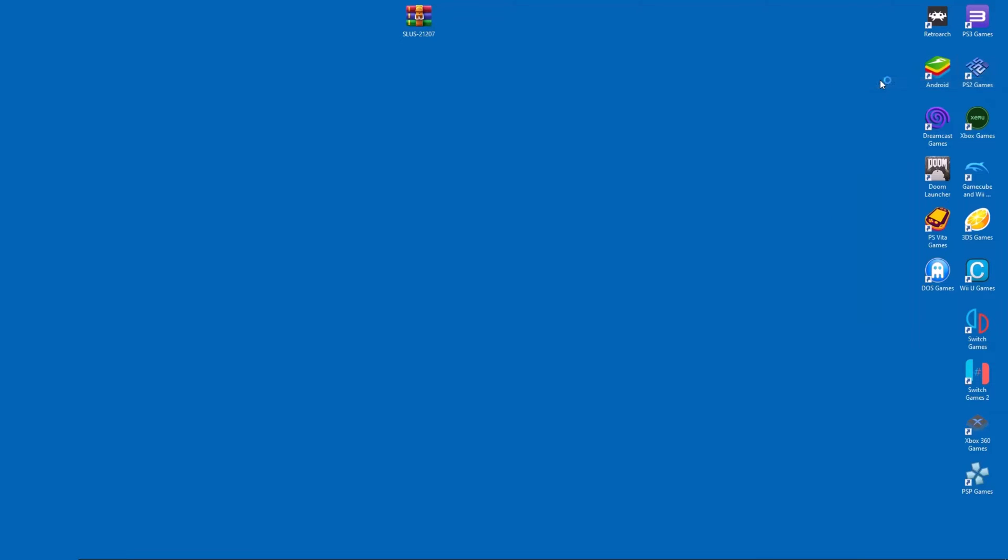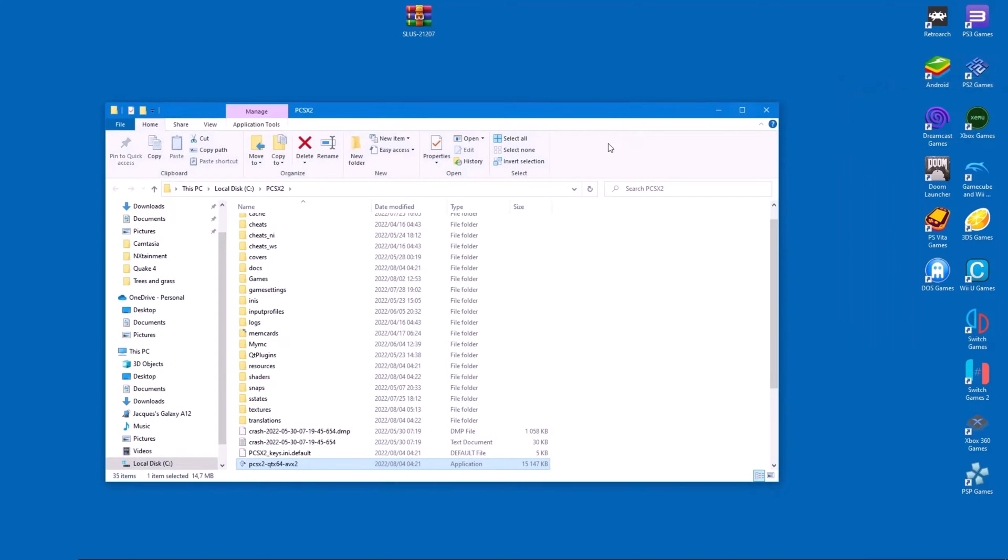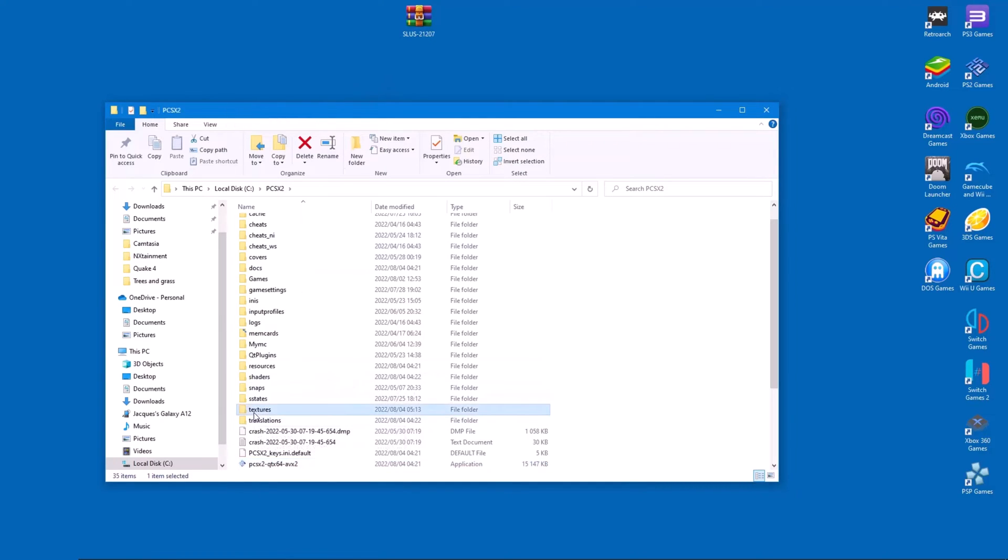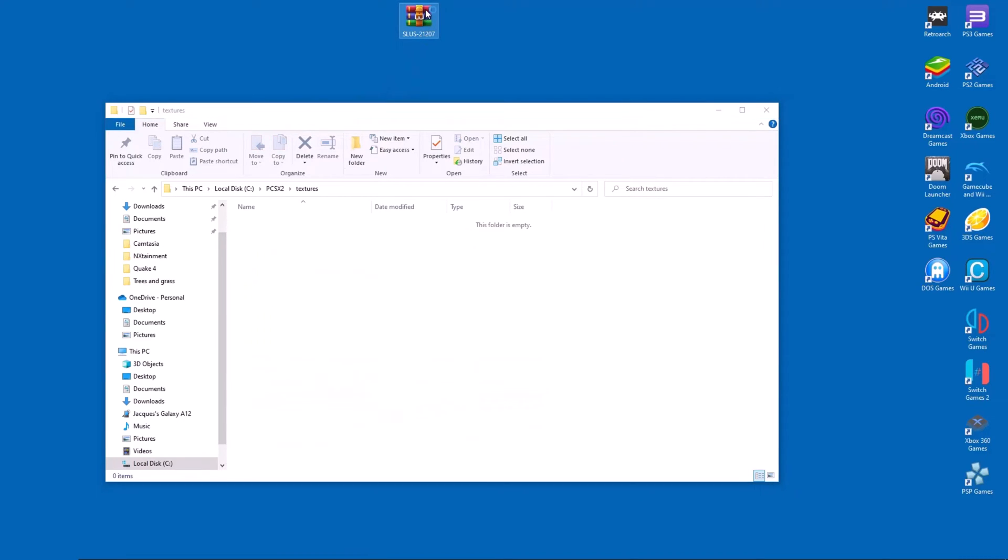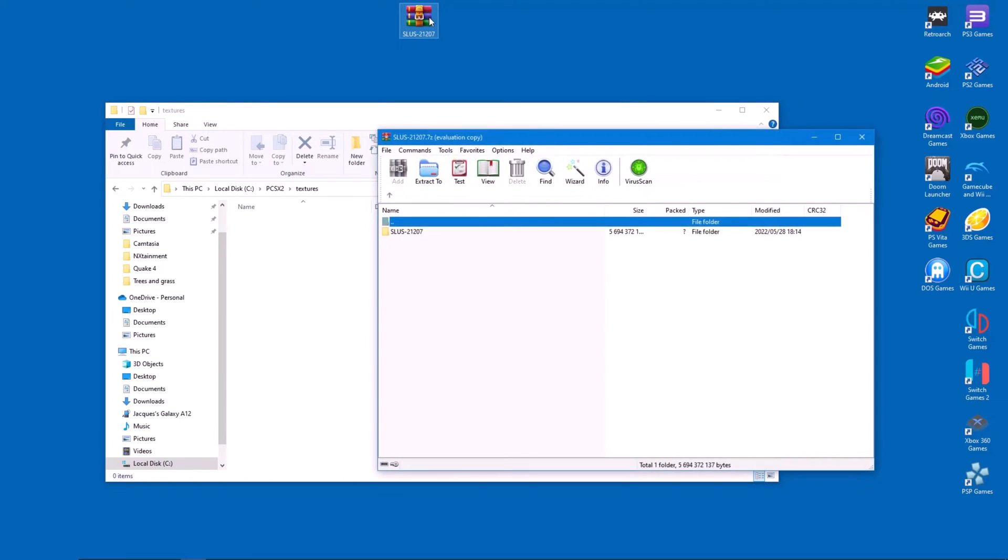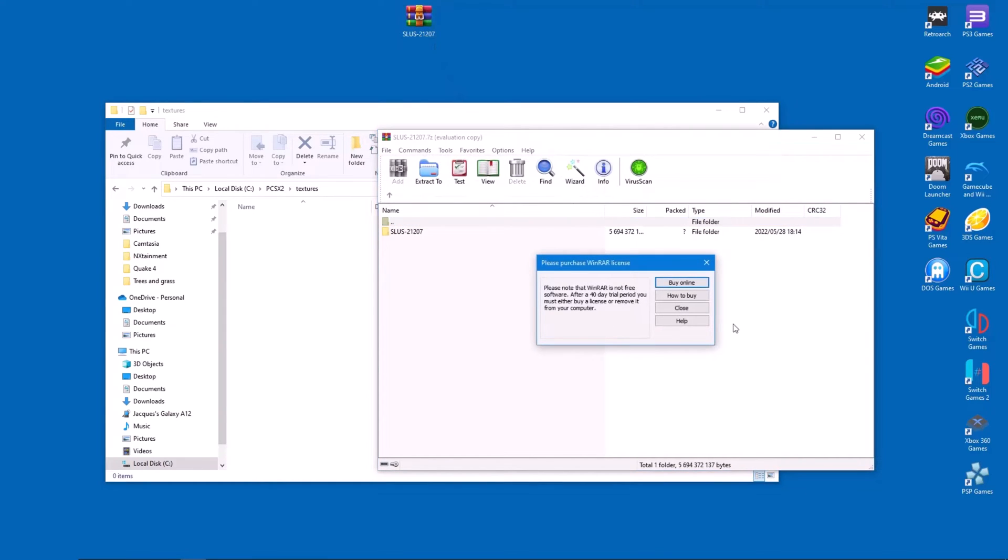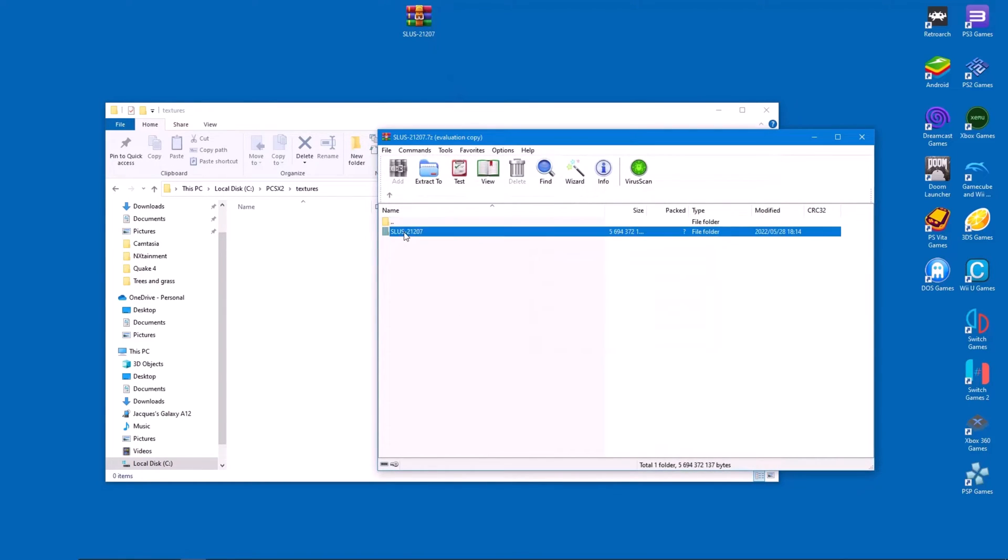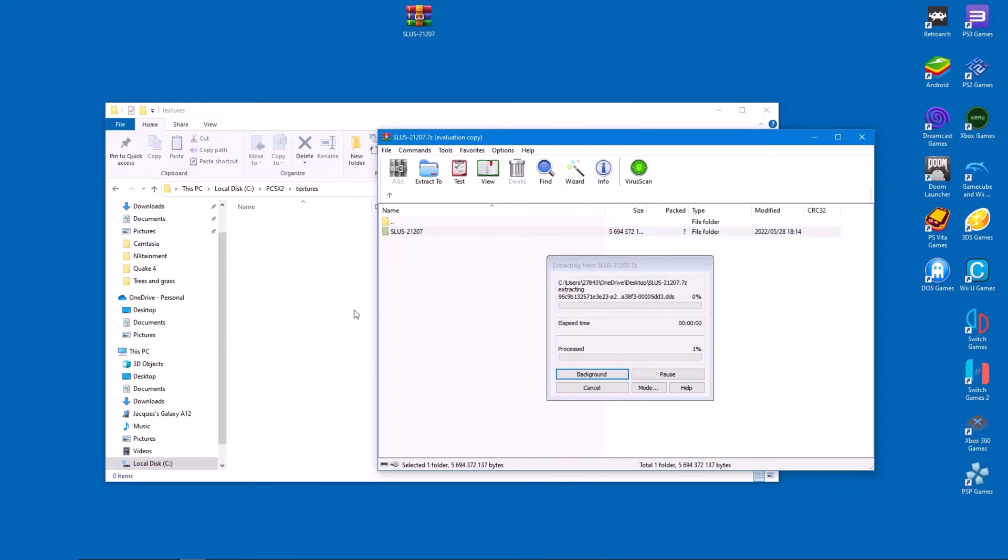Once the download is finished, open your PCSX2 main folder on the desktop and from there, go to the texture subdirectory. Now extract the contents of the archive into this directory and wait for the process to complete. It might take a while, depending on the size of the texture pack.